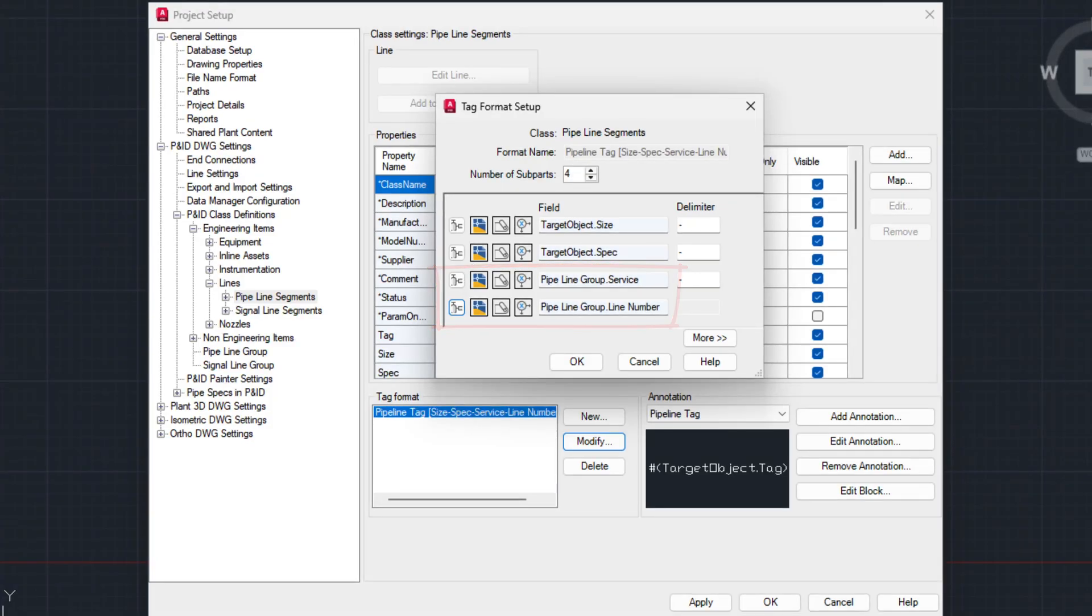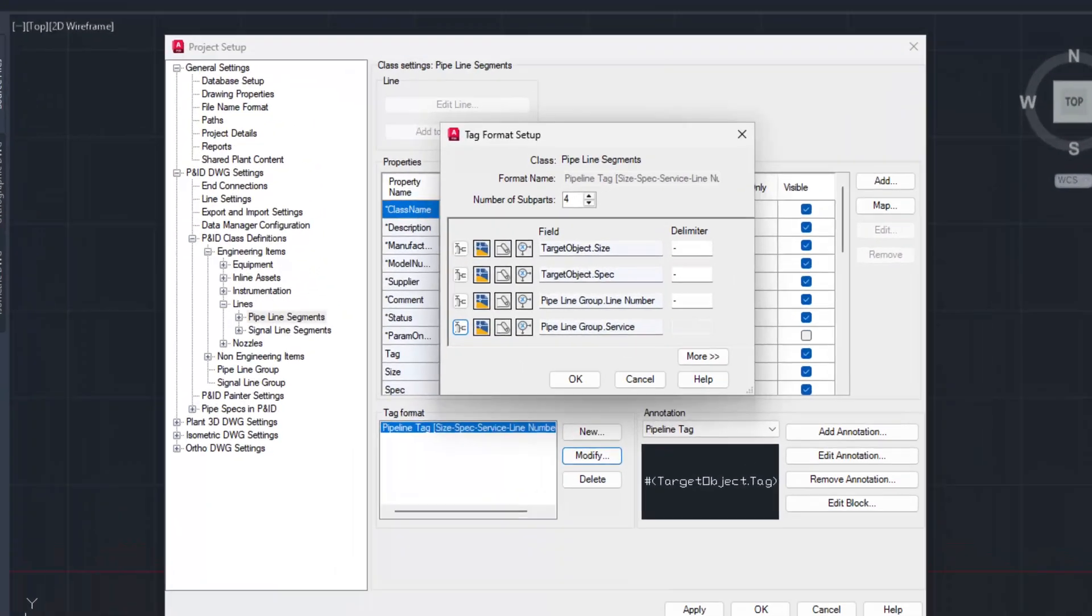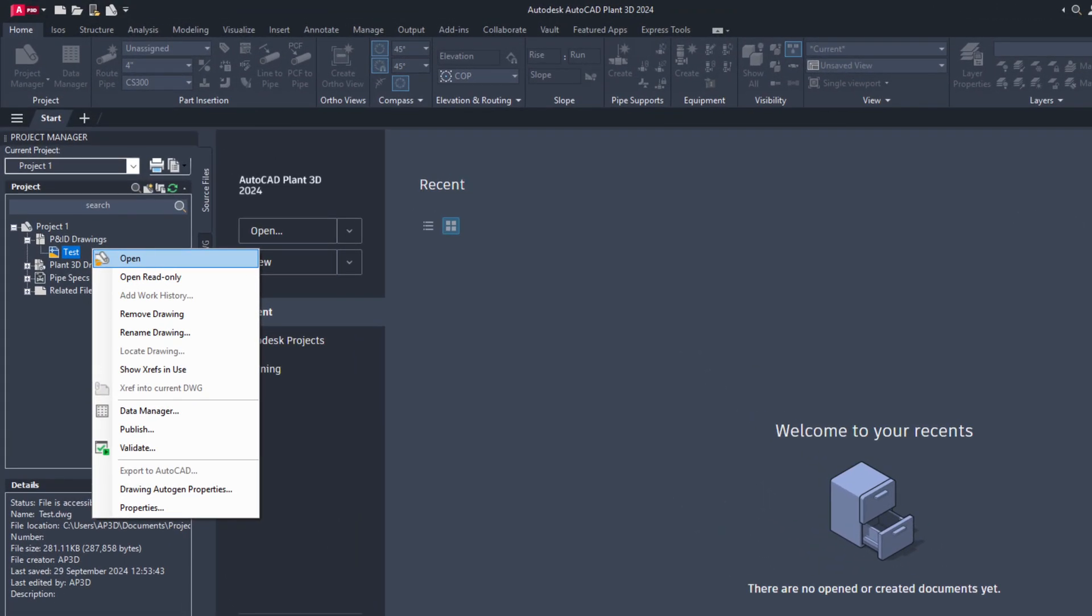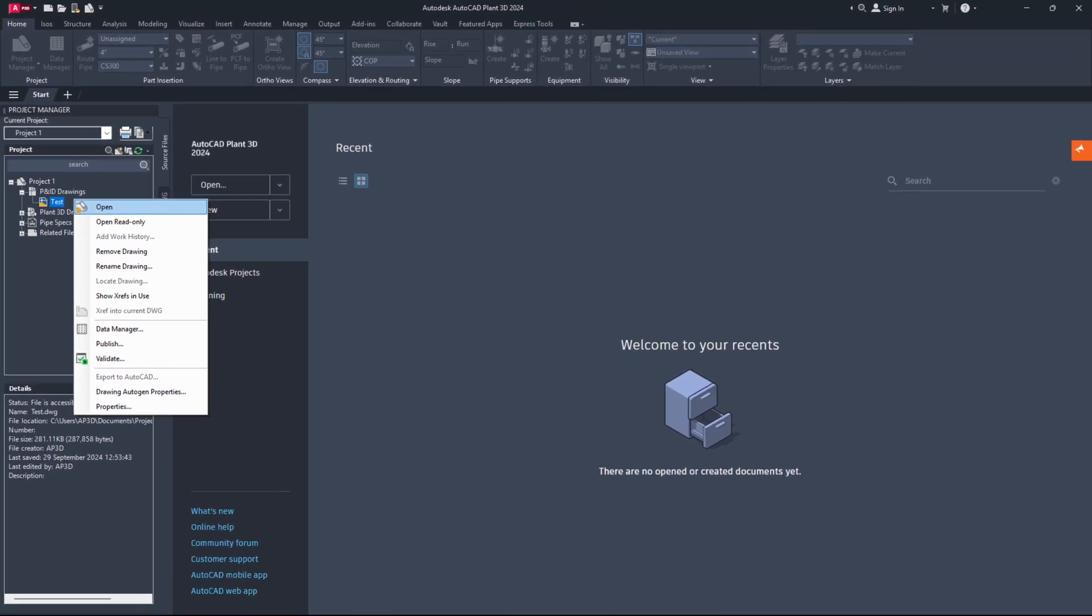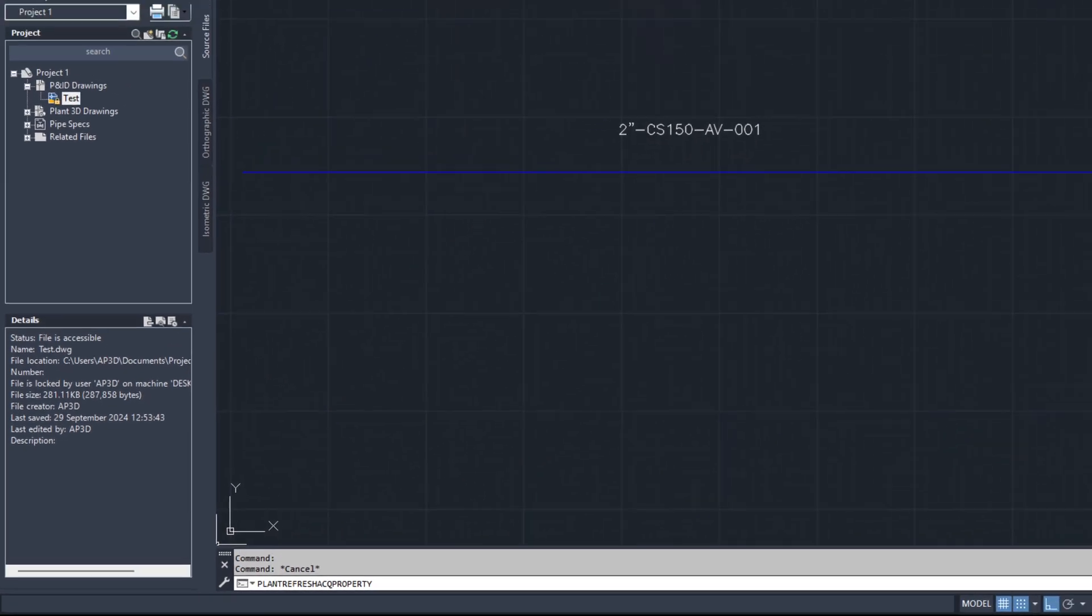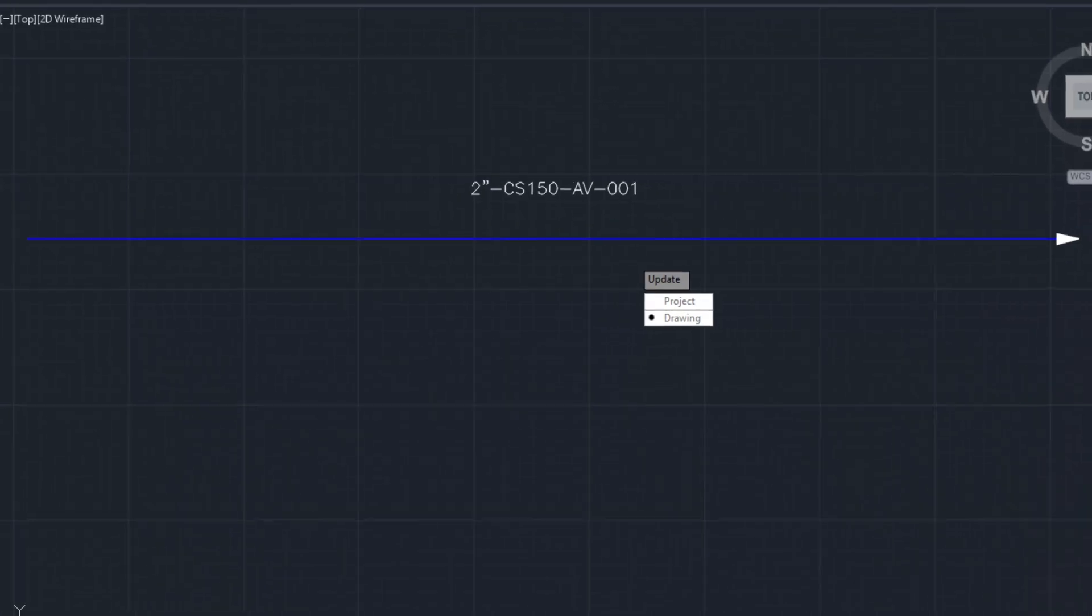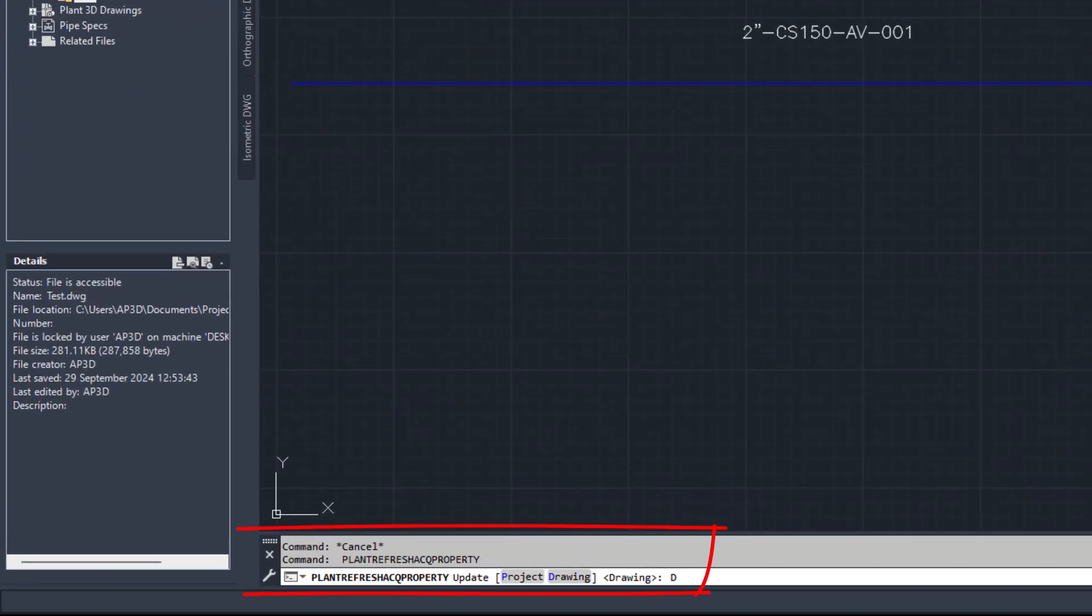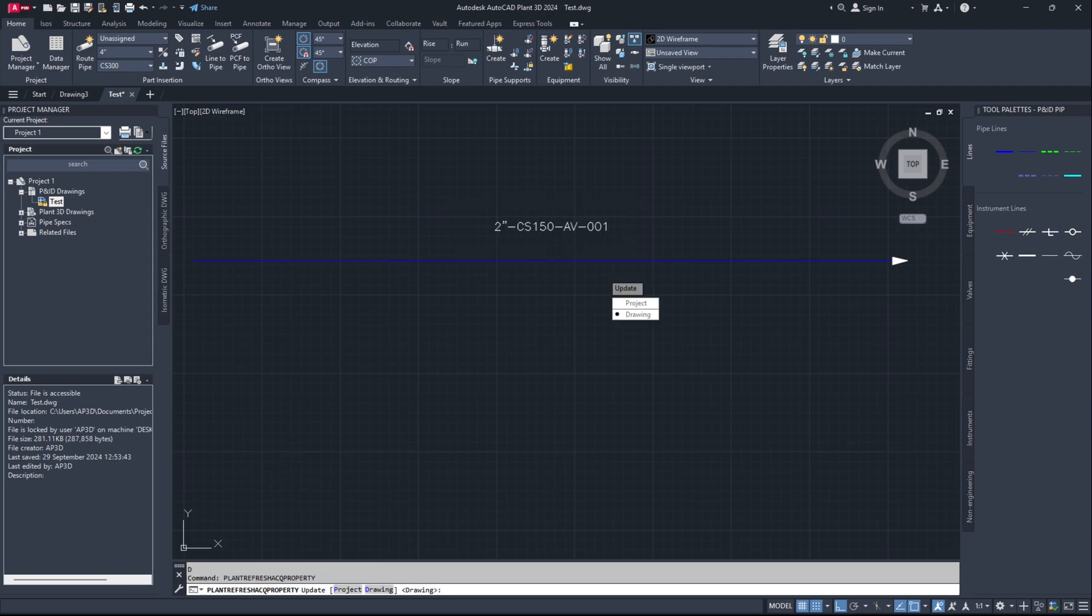In this tutorial, we will rearrange the existing properties of tag format for demonstration purposes. In Project Manager, expand the P&ID drawing section of your project. Right-click on the drawing name in which you want to update tags and select Open from the context menu. Type PLANTREFRESHACQPROPERTY command in command line and press Enter. Select option Drawing or type D in the command line. It will update tags only in the open drawing file.